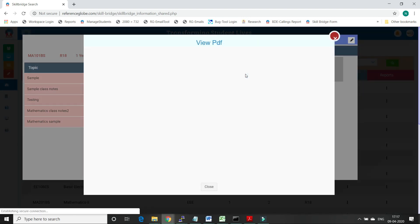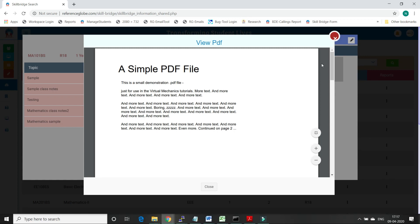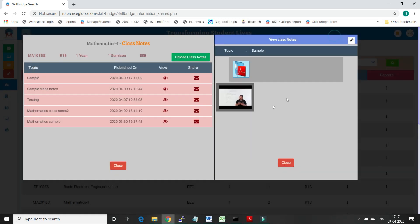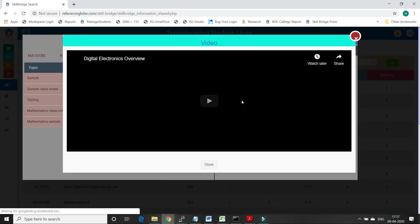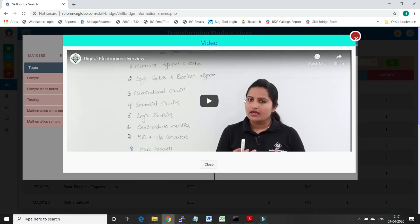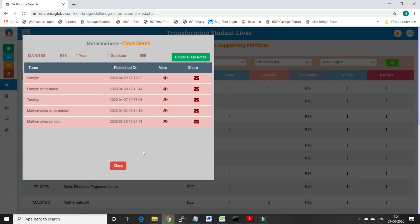Faculty can preview the class notes before sharing them with students. Once faculty feel that the class notes are ready to share, they can click the share button on the particular class notes.